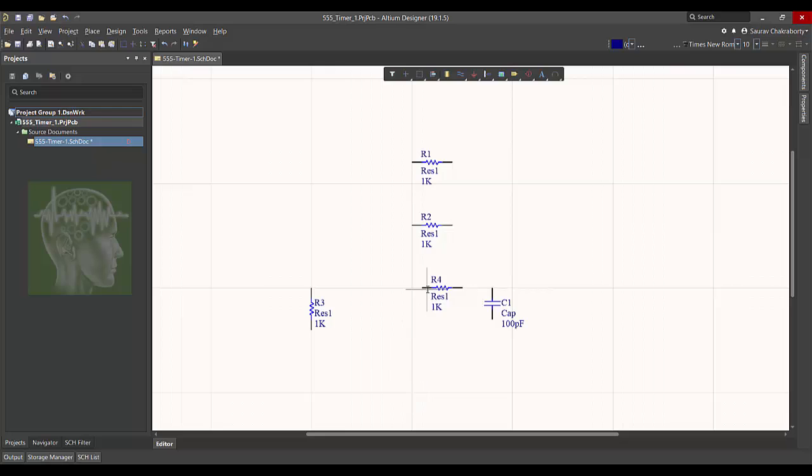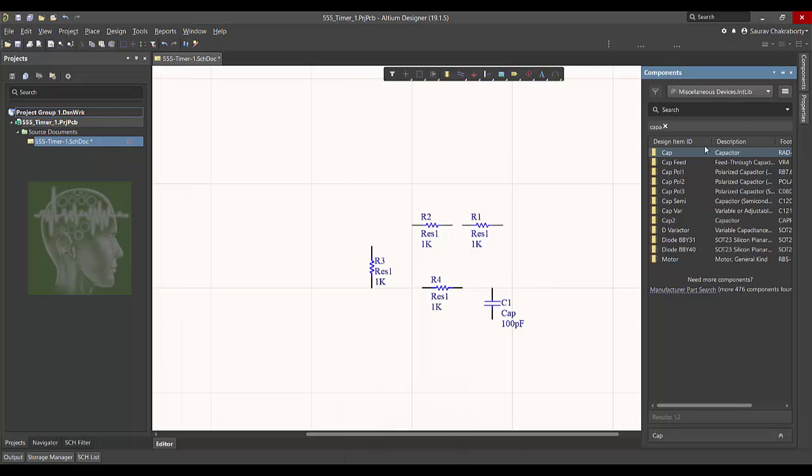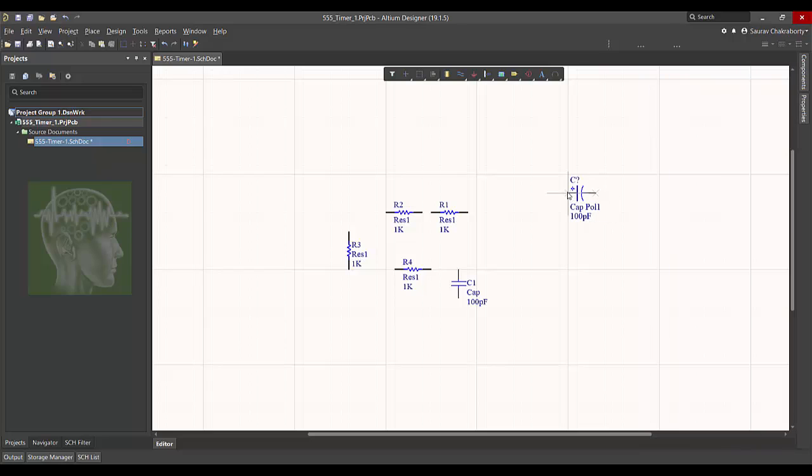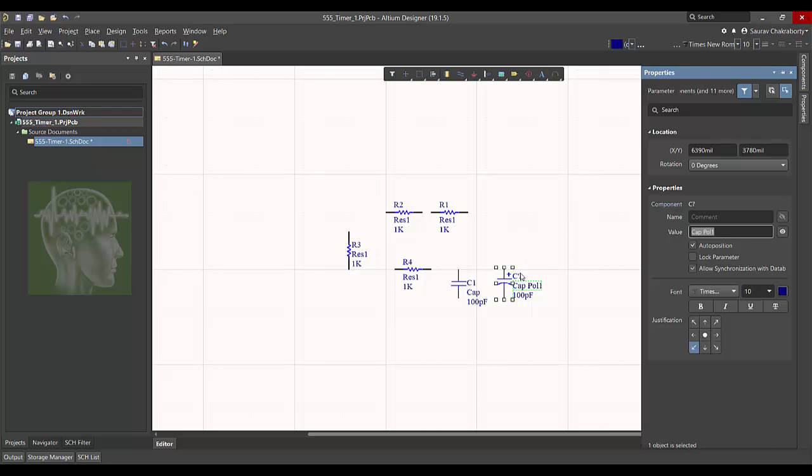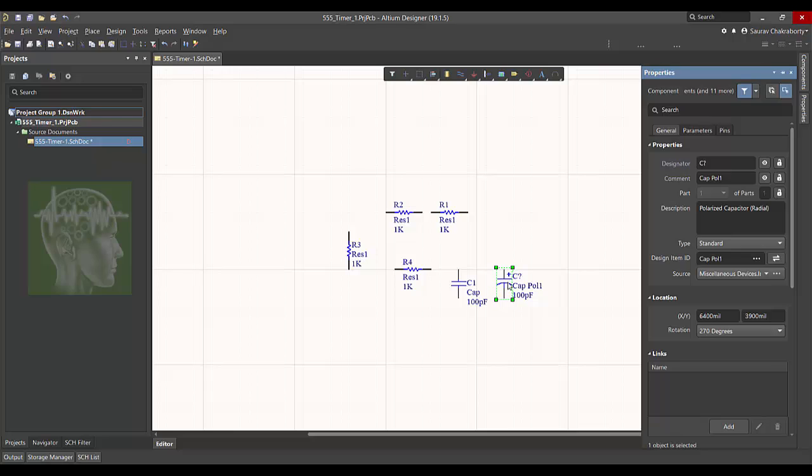Escape and then double click to assign a designator like C1. I'm going to replace the component again, so just click and pull it where you want to place it. Just drag it there. Similarly I'm going to place another capacitor which is a polarized capacitor. Place that there. I am giving a designator of C2.